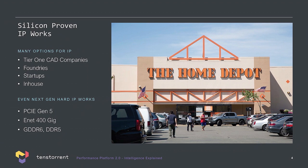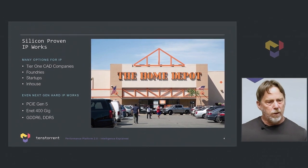Now, things started to change in the last 5 to 10 years because of foundry process, shuttles, high-quality PDKs. And I wanted to call out one example is silicon-proven IP really works. And this is so interesting because there's multiple vendors, tier 1 CAD companies, foundries, startups, some in-house design. And when we build chips today, we always take the physically hardened stuff, put it on test chips, on shuttles, and we integrate it together.